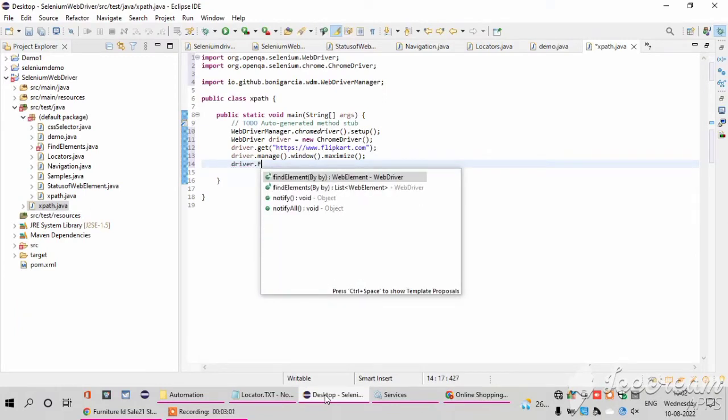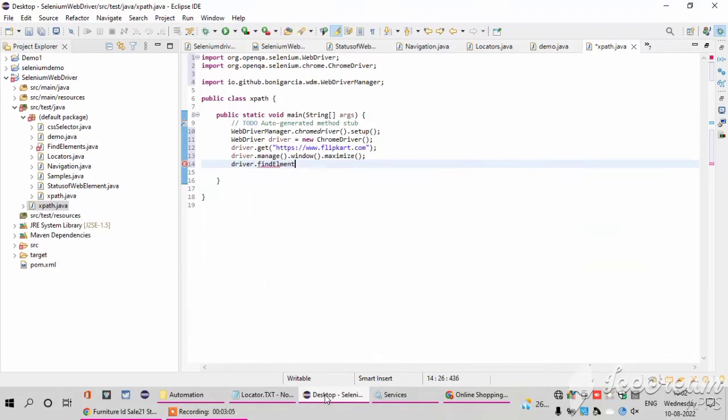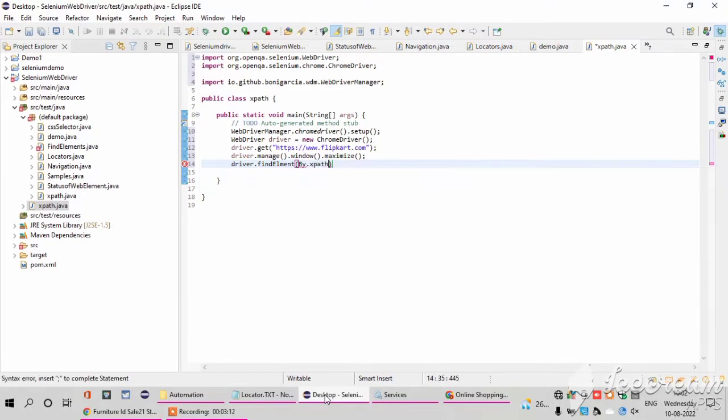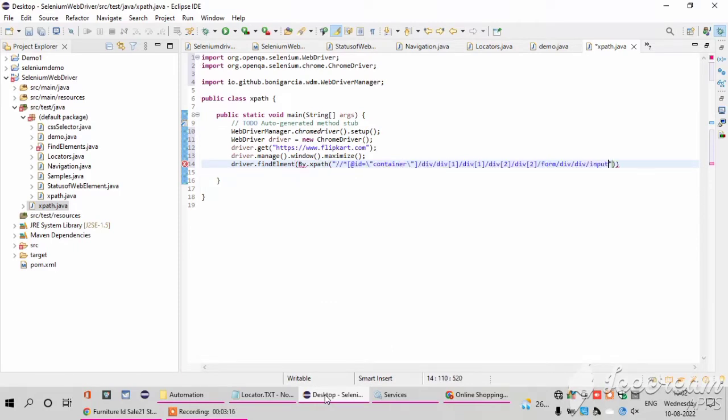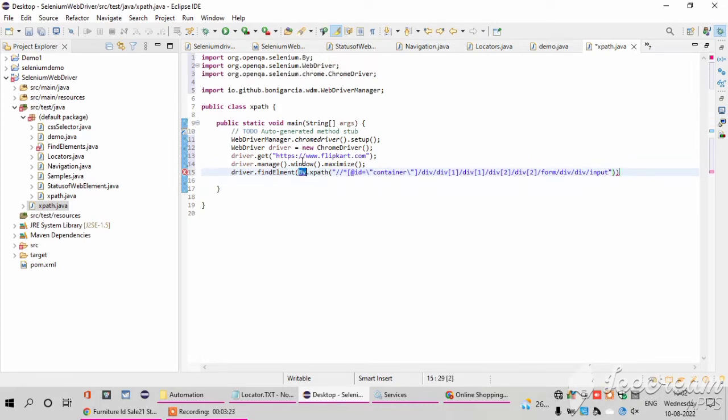And I write the code driver.find element. There is only one element, so find element by.XPath. This 'by' also I am importing here. By.XPath and I am pasting the copied XPath.